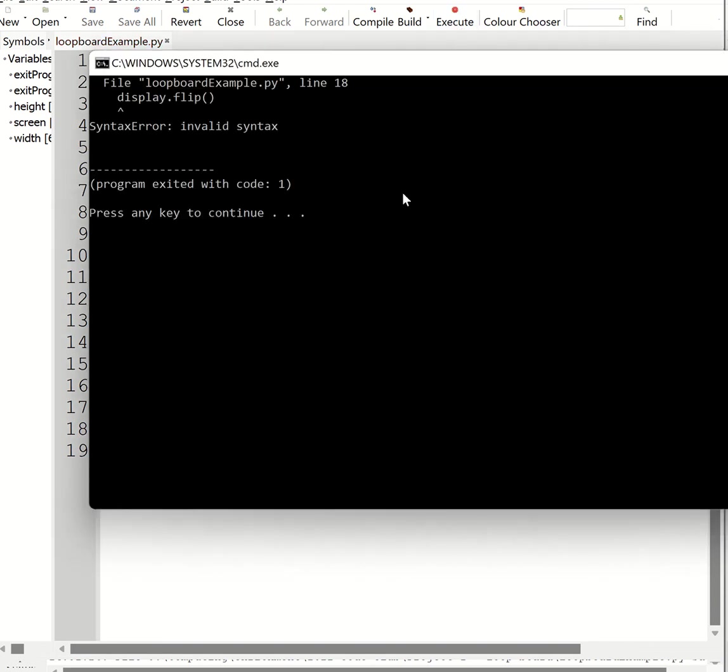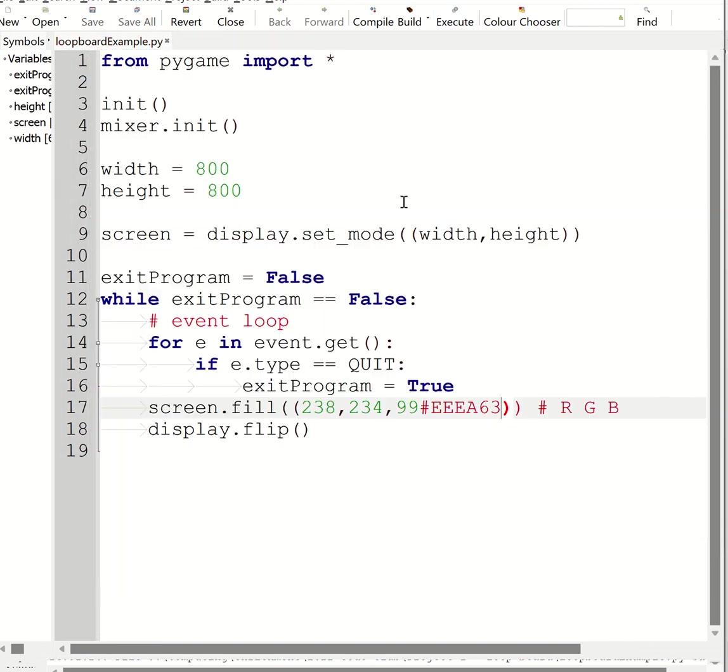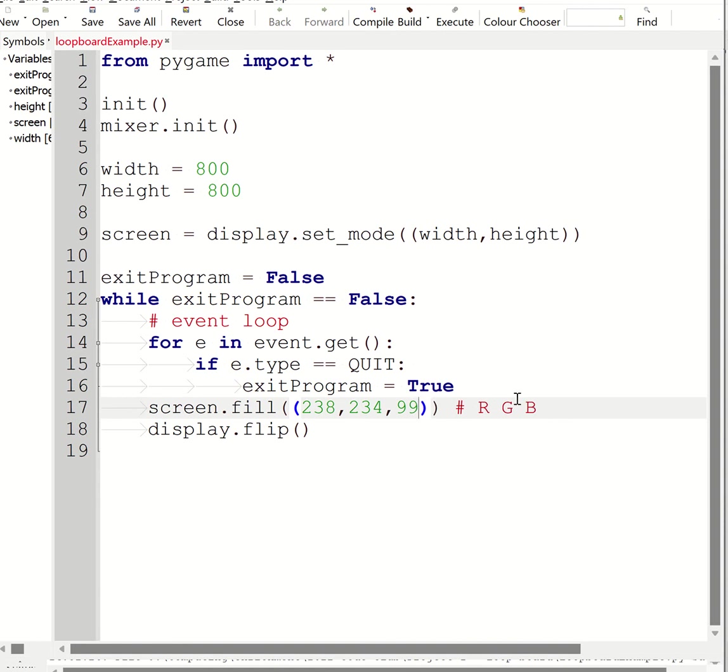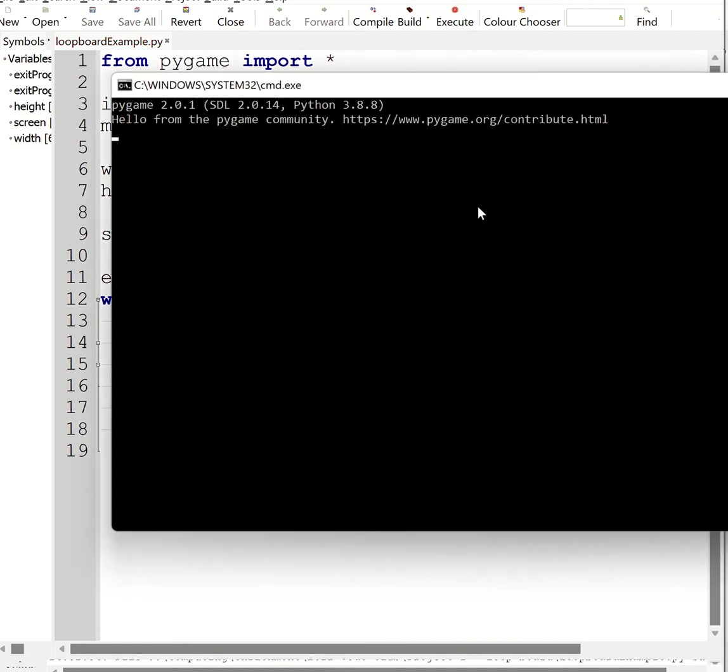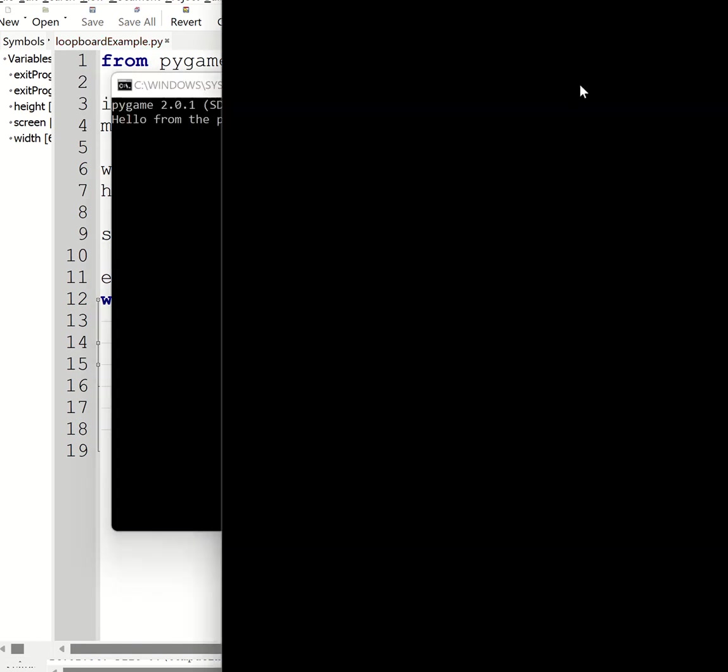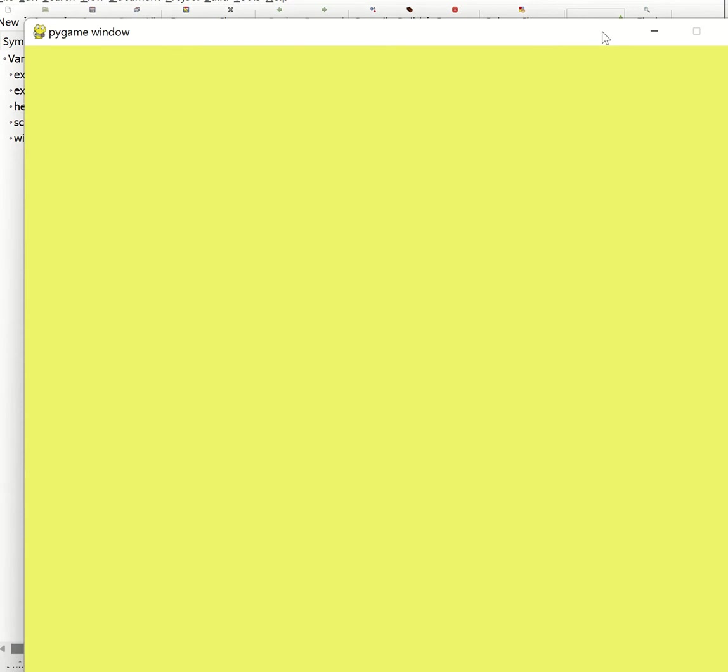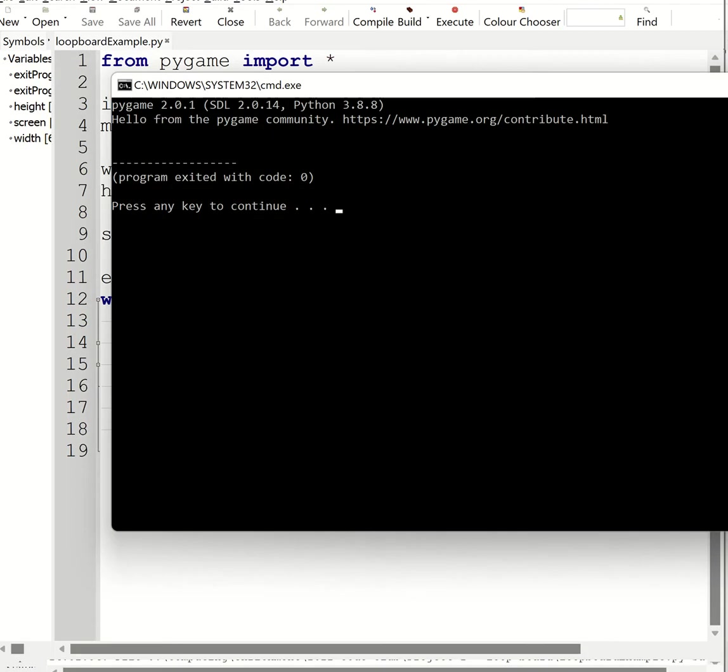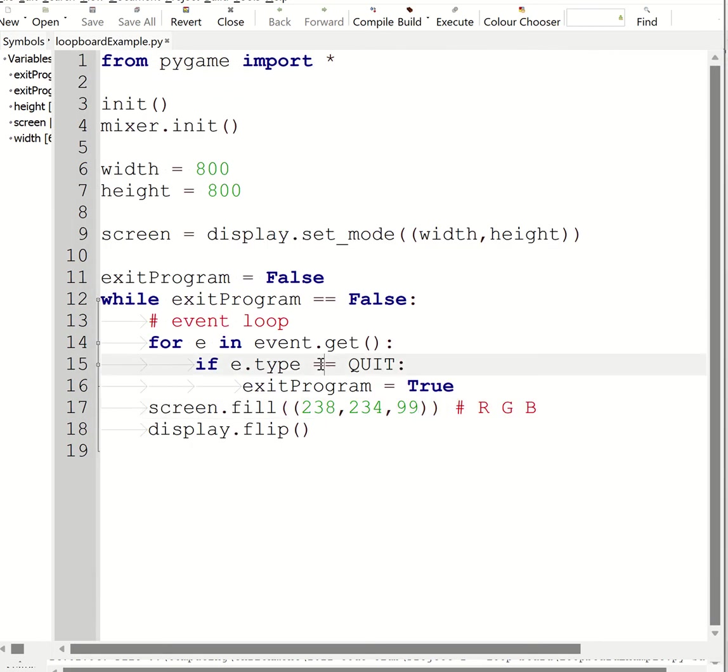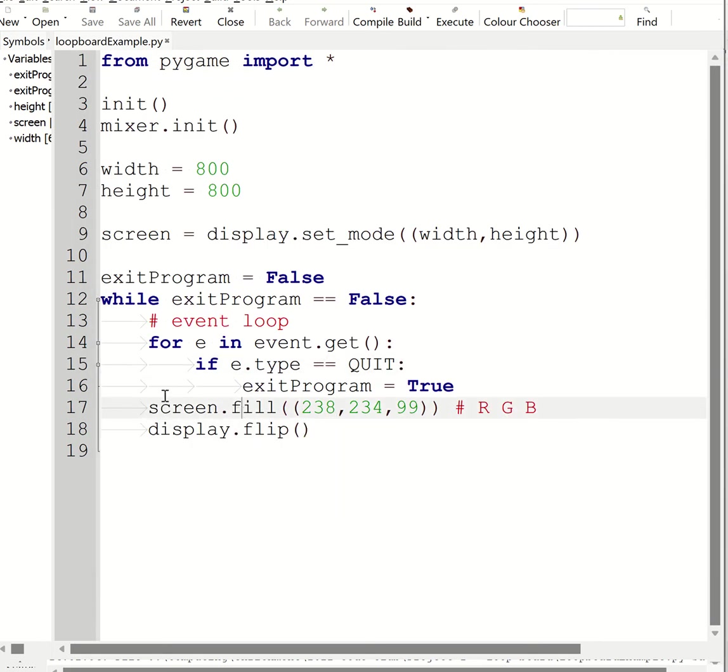And run my program again. I should get a lovely, sexy yellow. Obviously every soundboard, loopboard, whatever it's called, needs a sexy yellow background. So obviously feel free to change the color to be whatever you want to. And in the next lesson, we're going to be looking at how to make some of those buttons up here.